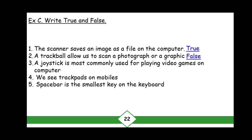Number three: A joystick is most commonly used for playing video games on the computer — True. Number four: We see trackpads on mobiles — False. We see trackpads on laptops, not on mobiles.